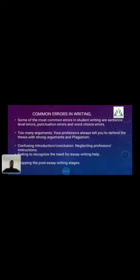Common Errors in Writing: some of the most common errors in student writing are sentence-level errors, punctuation errors, and word choice errors. There are also too many arguments — professors always tell you to defend your thesis with strong arguments. Other common errors include plagiarism, confusing introduction and conclusion, neglecting the professor's instructions, and failing to recognize the need for essay writing help.